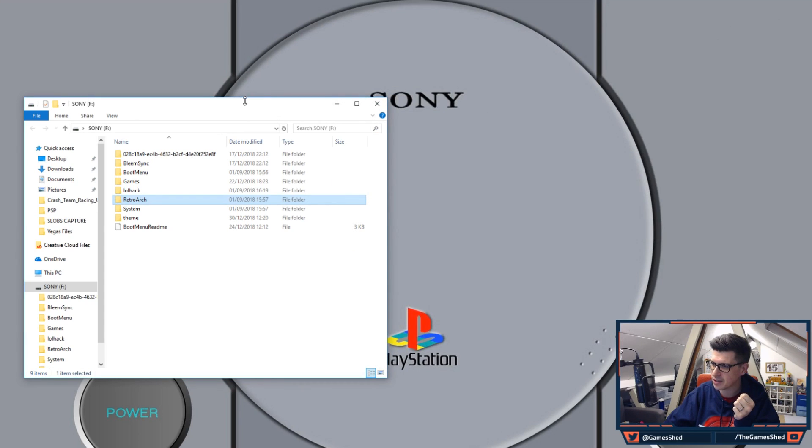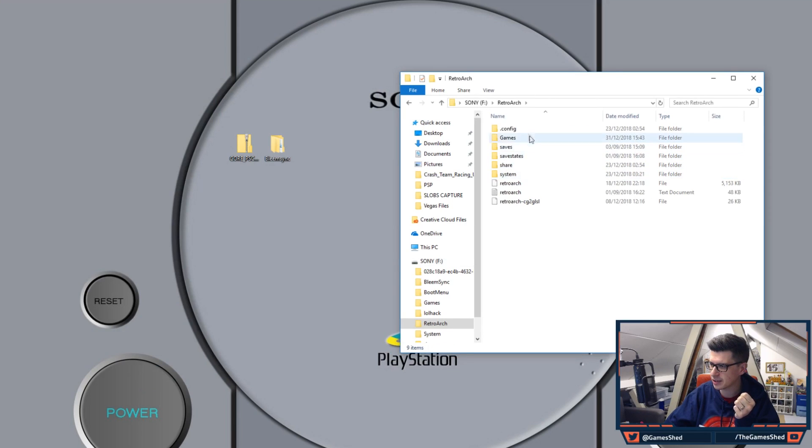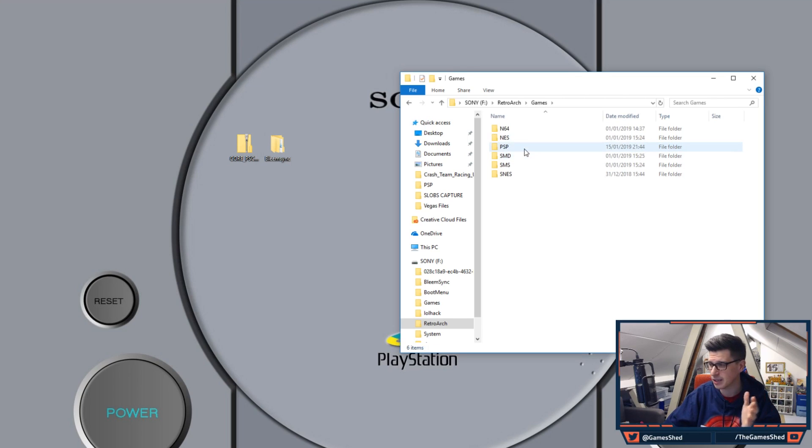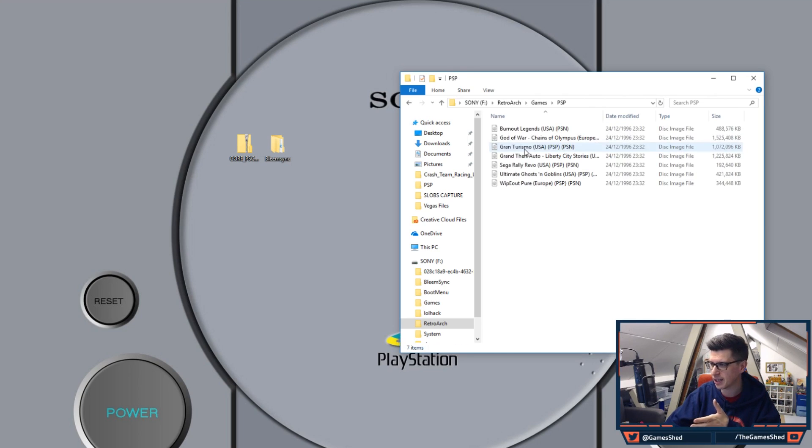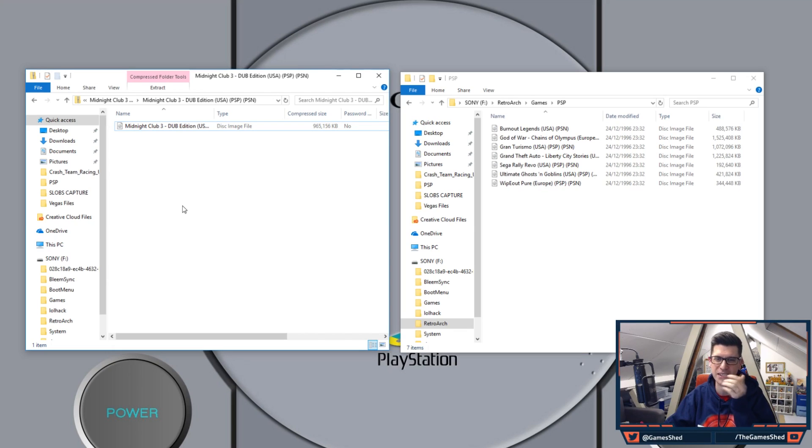Once you've done that go into your RetroArch folder. Go into games and as you will see here I've already created a PSP folder. So create one in there. Get your PSP games and literally chuck them into the folder. I'm finding that these games are pretty big.